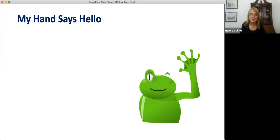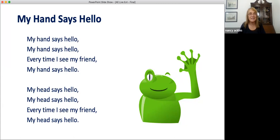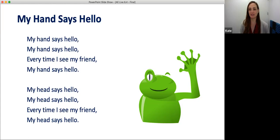My hand says hello. My hand says hello. My hand says hello — every time I see my friend, my hand says hello. My head says hello. My head says hello. Every time I see my friend, my head says hello. That's beautiful. Thank you for sharing — I see a lot of people writing wow and saying very nice singing.